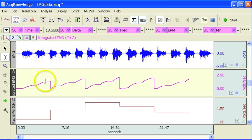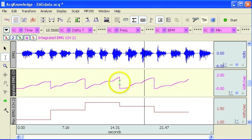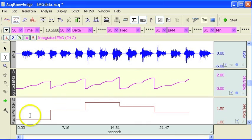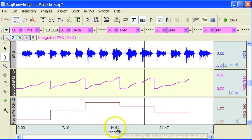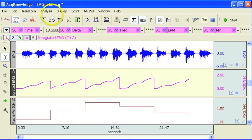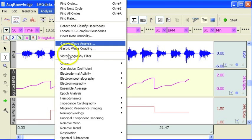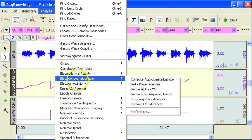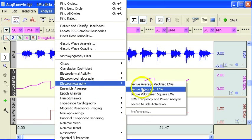So really we've only got enough data to look at 1, 2, 3, 4 complete bins. That concludes our demonstration of the electromyography derived integrated EMG routine.